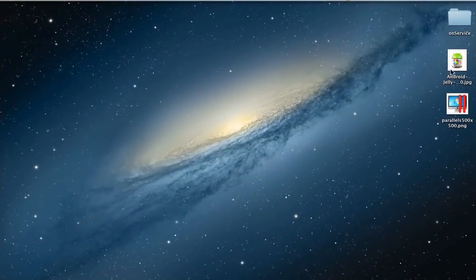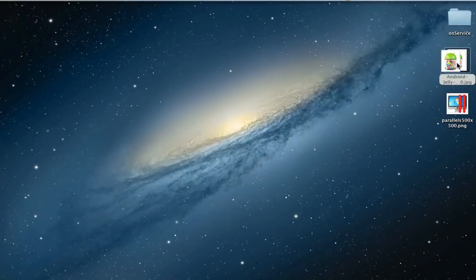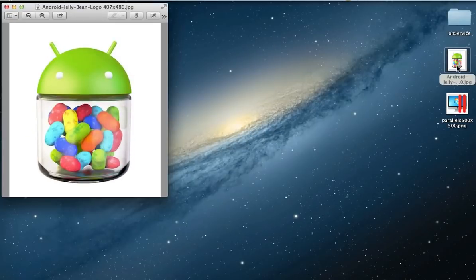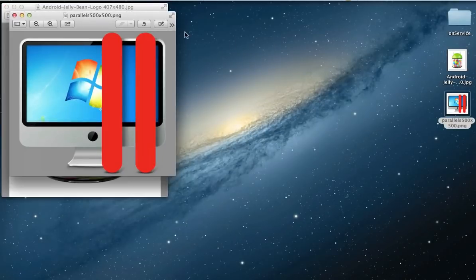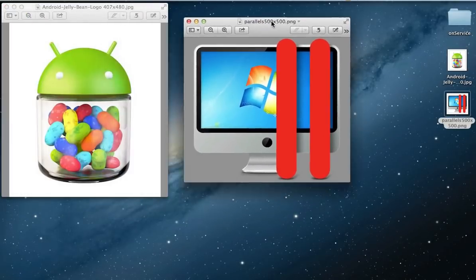Let's begin. I have two images on my desktop. For the example, both images have different extension file names, but they could be the same type.